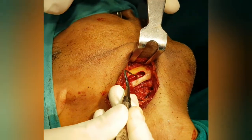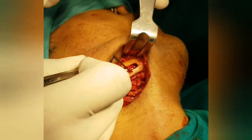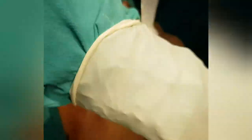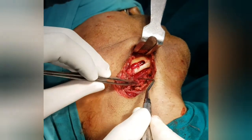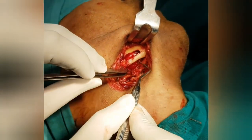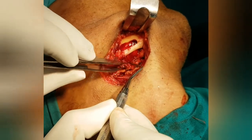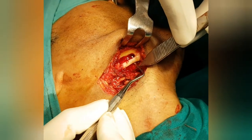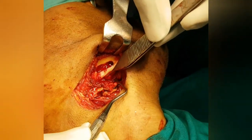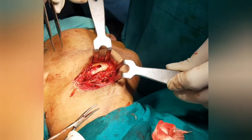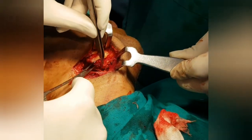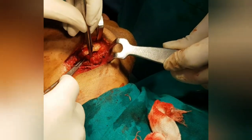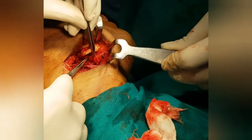I freed the tumor from all the superior, posterior, as well as the inferior border of the mandible. Since there is no lingual cortex, I removed the tumor from this side. Look at this — this is the tumor that was inside the body of the mandible, and we'll remove it.